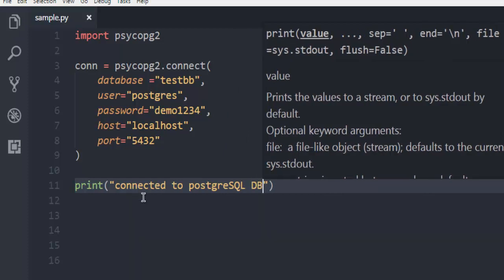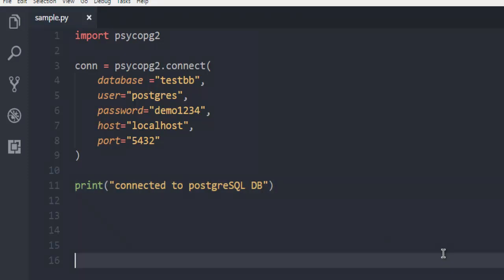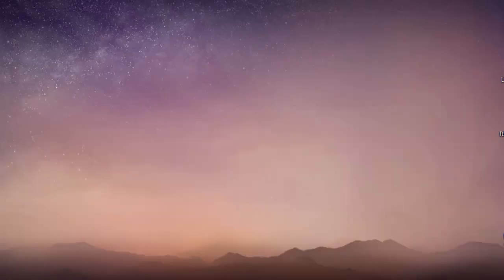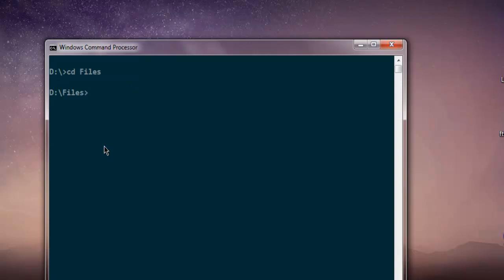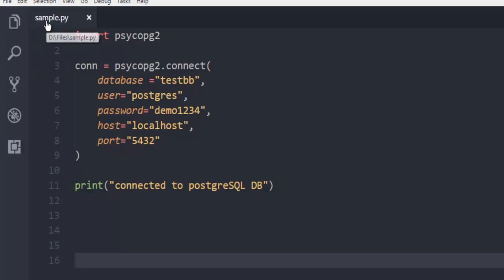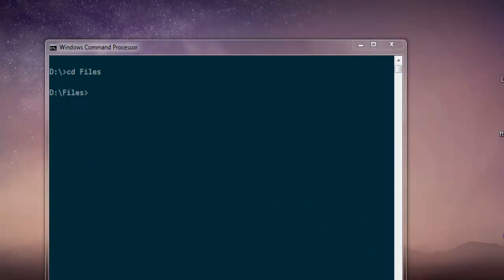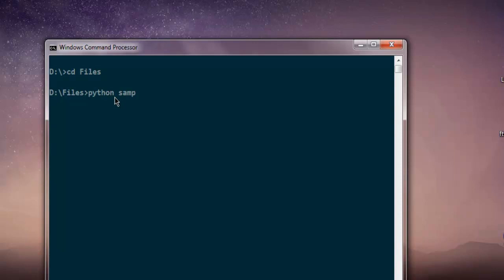Now after this we are simply going to check whether we can connect with this database. Navigate to the directory where we have this file named sample.py. Here I'm going to type in python sample.py. If it returns with message 'connected to Postgres database' that means it connected. If it fails with some error, that means we have a problem.